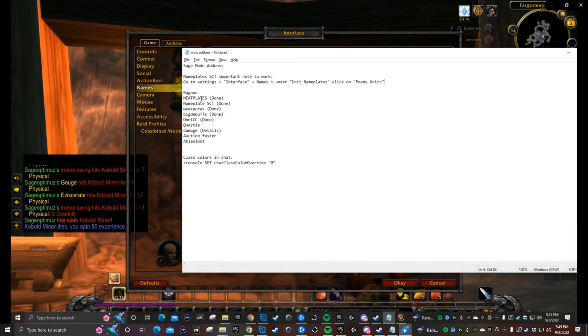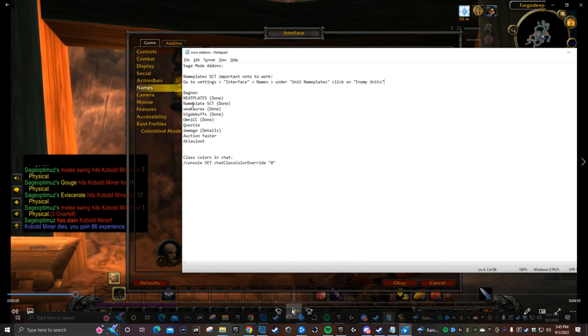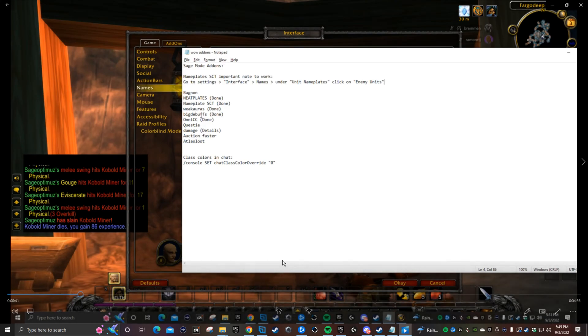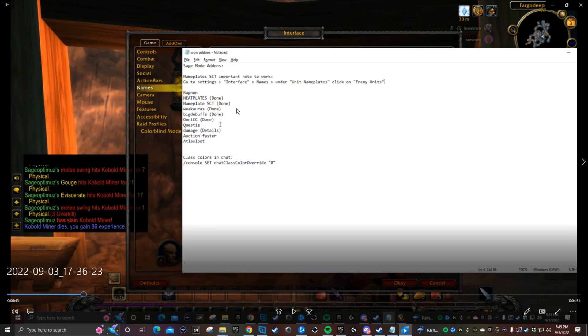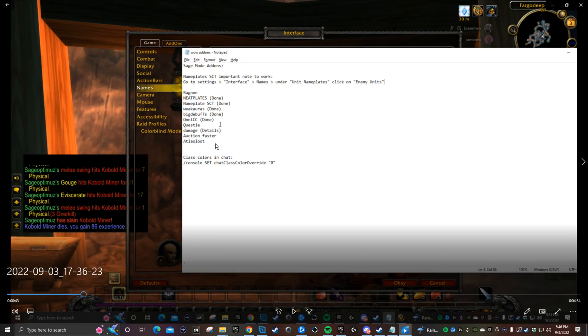These are all the addons that you need, all the addons I've ever used. First is NeatPlates, NameplateSCT, WeakAuras, BigDebuffs, OmniCC, and then the rest of them: Questie, Details which is for your damage meter, Auctionator, Faster Loot, Atlas Loot. You can get those if you want, but the main ones are NeatPlates, NameplateSCT, WeakAuras, BigDebuffs, OmniCC. Those are the main ones.